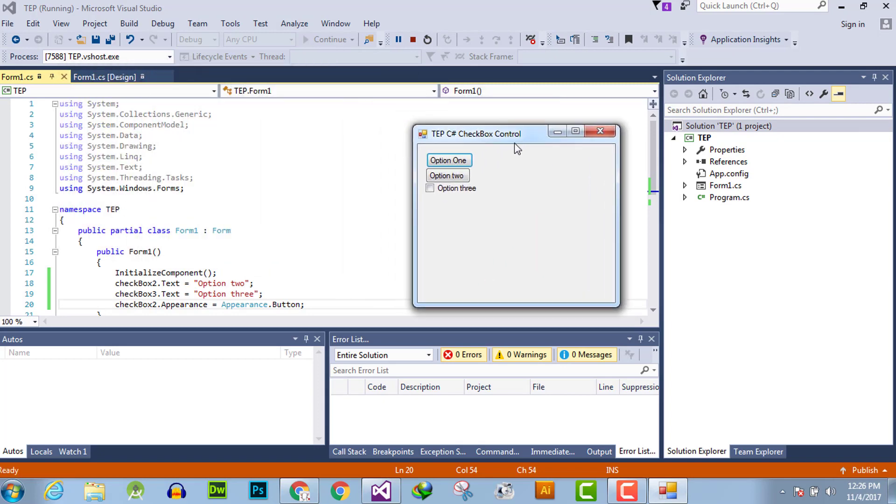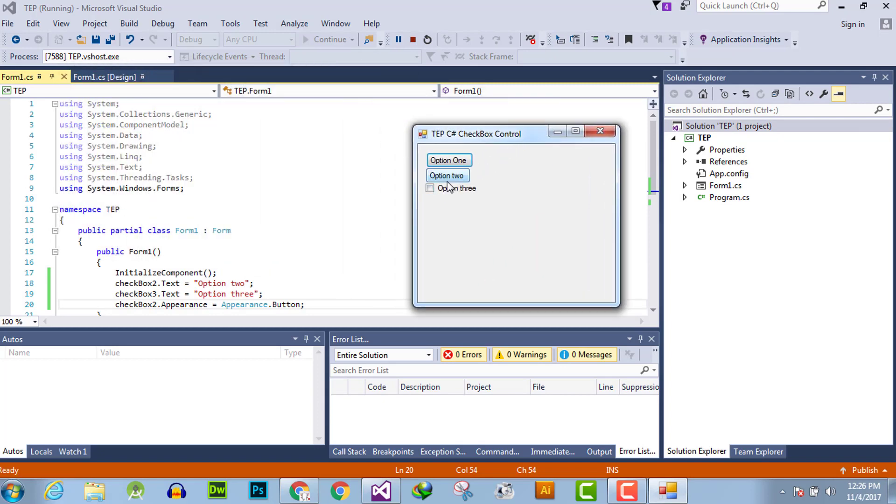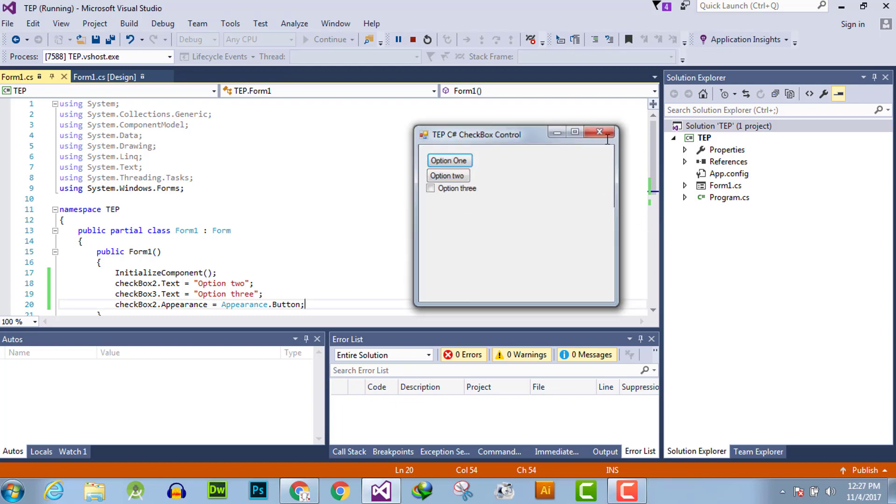You will observe the button checkbox2 is also changed into button and you can check multiple or check one button.